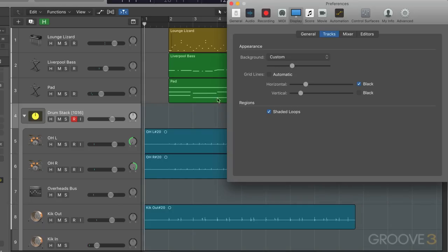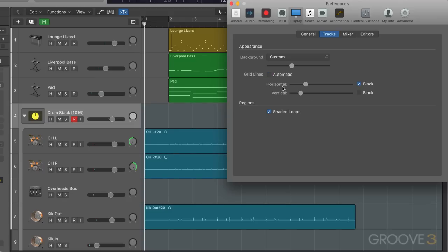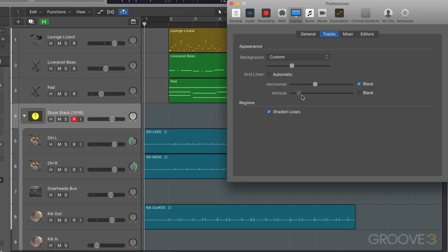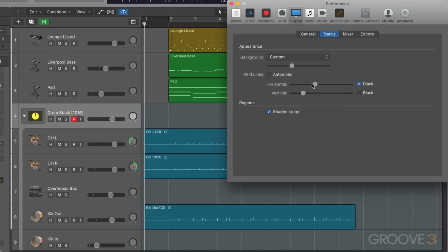Now, related to that, we have the grid lines. When we're showing them in the tracks area, we can customize their shading here. So I can go to automatic, which is a default shading, or you'll see the horizontal lines get darker. Notice them here underneath the open preferences window. And vertical, meaning these lines over here, can be customized in terms of grayscale—white for vertical and black for horizontal, or we just go with automatic.